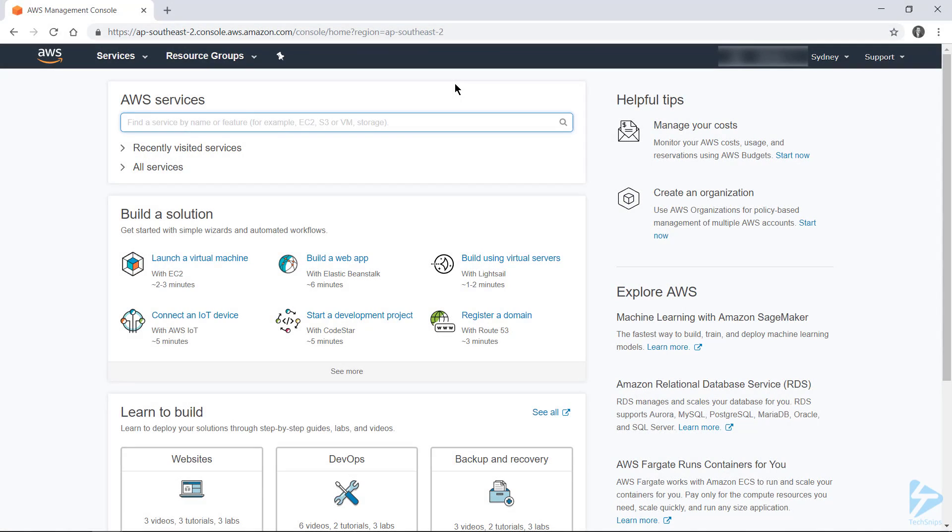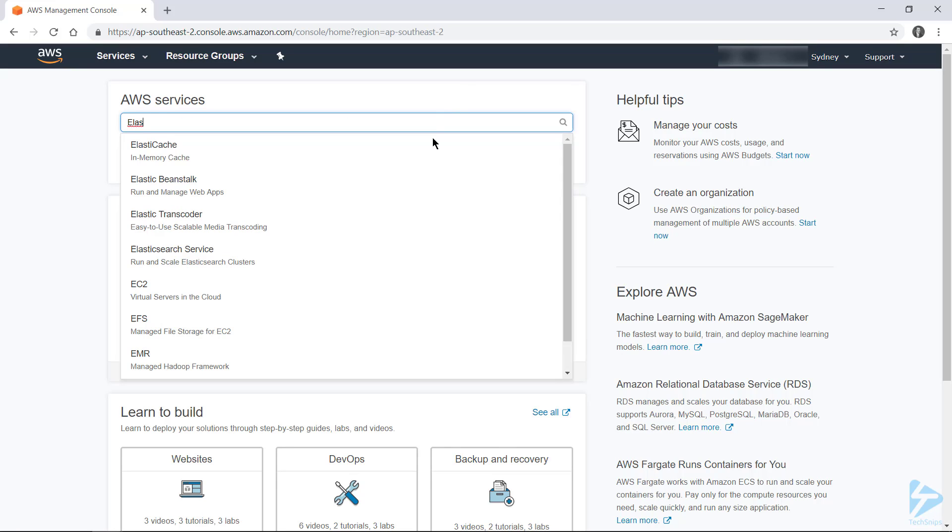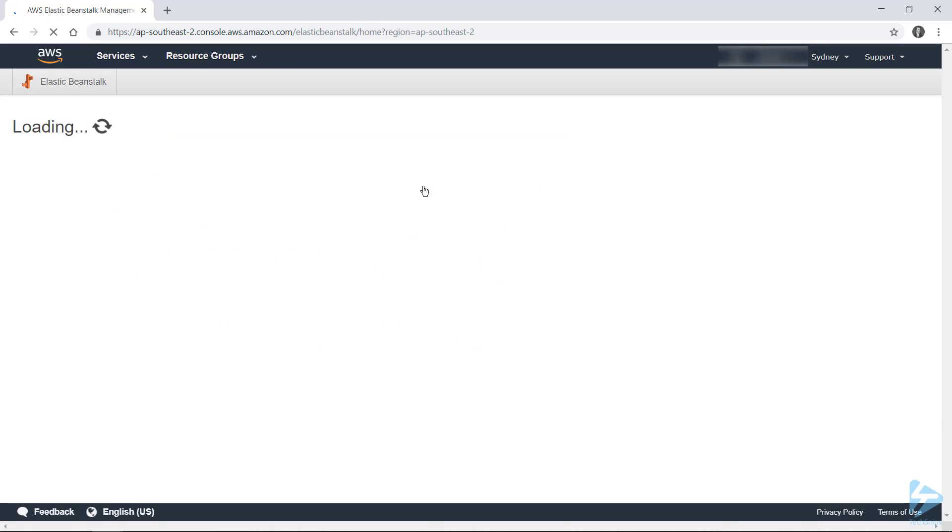In order to easily deploy web applications to AWS, you can use their Elastic Beanstalk service. To do that, head to the main AWS Management Console and search for Elastic Beanstalk. Choose it from the list and you'll be taken to that console.